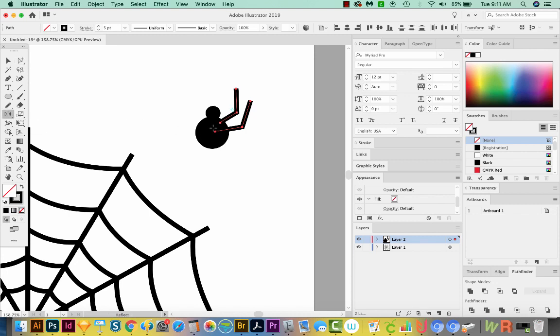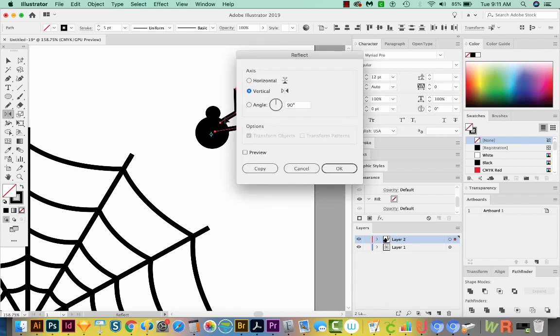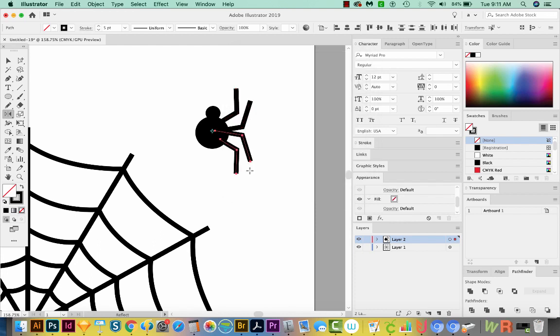I'll hold OPT or ALT and just click as close to the middle as I can get to these. Then we'll do a horizontal reflect, and we'll do Copy. I'll just arrow these down a little bit.